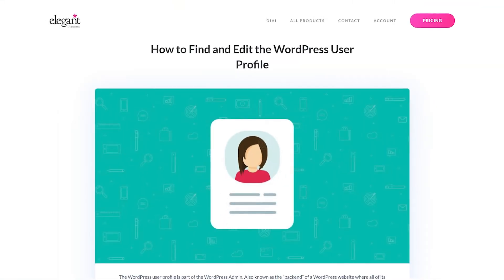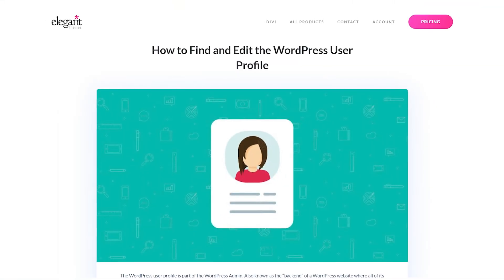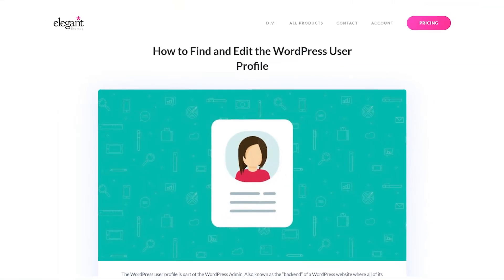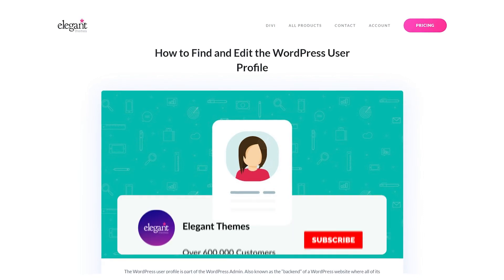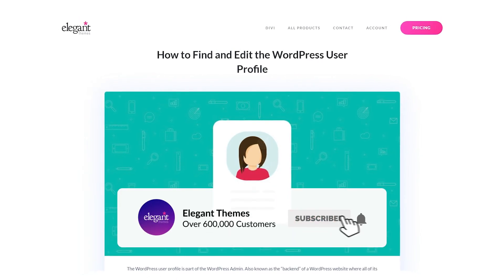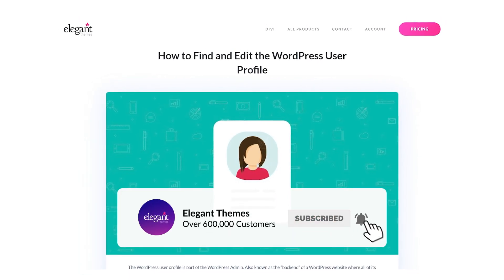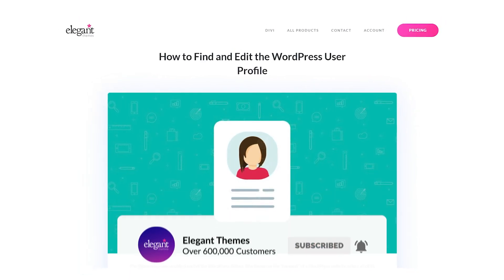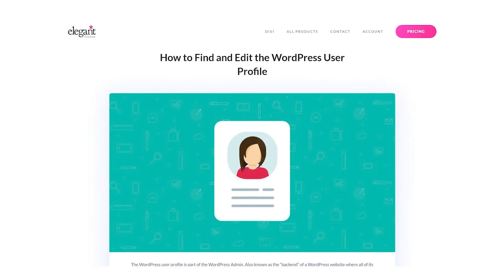And there you go. That's how to find and edit the WordPress user profile. If you enjoyed this video, then be sure to give it a like and subscribe for more content. With that said, thanks for watching, and we'll catch you in the next one.